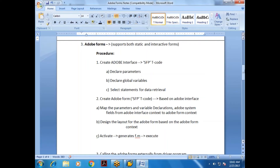Adobe Forms is a separate, vast subject — we could discuss it for a month. Since we are from an ABAP background, we'll cover what's relevant for ABAP. You also need to know scripting, since script code is written in Adobe Forms. We've incorporated an introduction in the syllabus, but you will need to do a lot of R&D on your own.